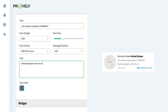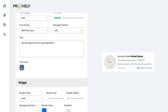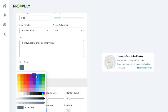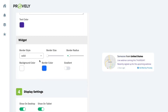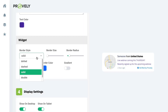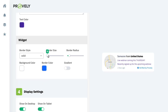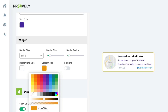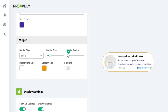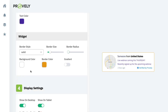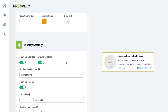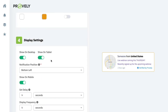You can change the text color, add a border with custom color and radius, add a gradient, and change the background color — essentially customizing all the different elements of the widget notification. Then there are display settings for desktop, tablet, and mobile. Since notifications can take up a lot of real estate on a phone, you may want to turn them off for mobile and only show them on desktop and tablet.